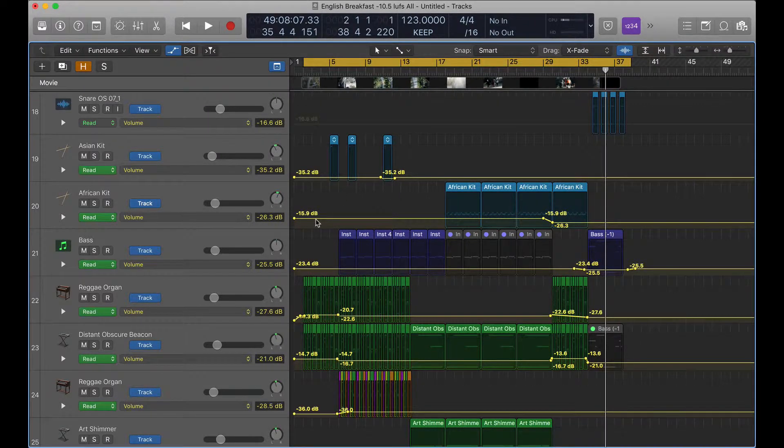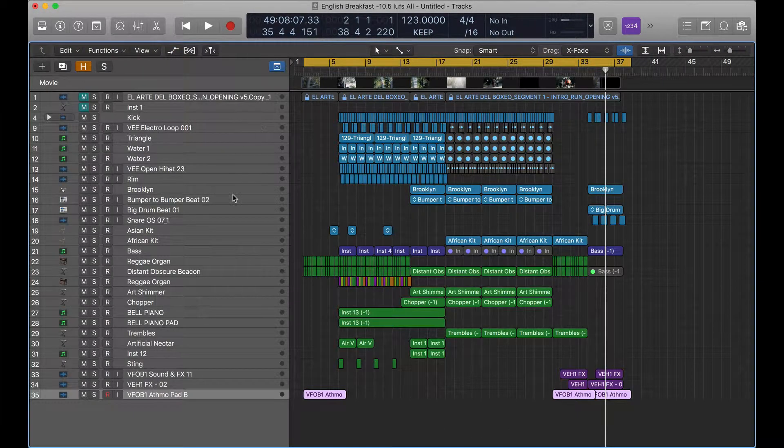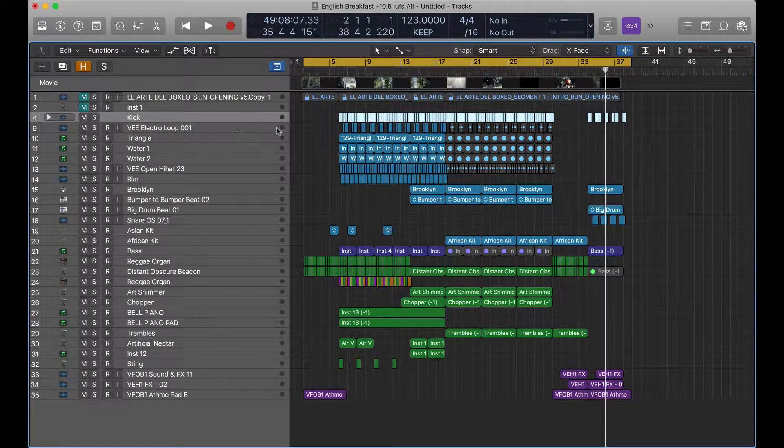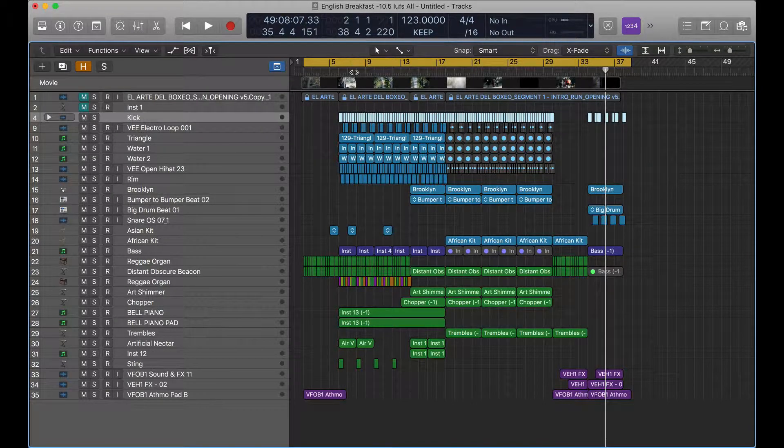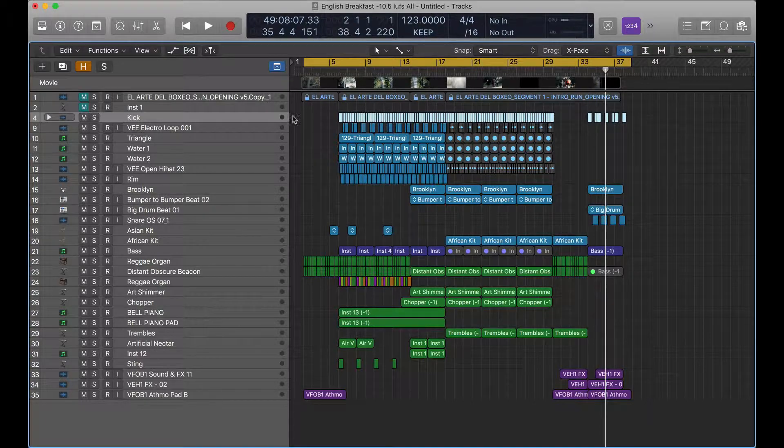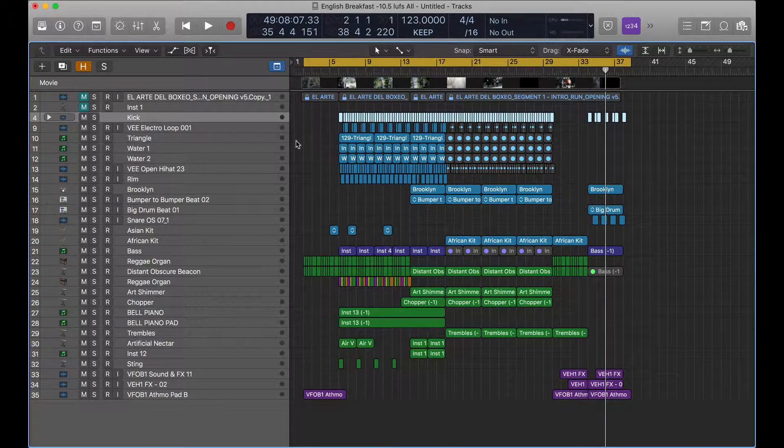So what you'd do is, and say we've got our mix, we love it, it's perfect, but we just want to bring all of the tracks down in volume and leave the automation.